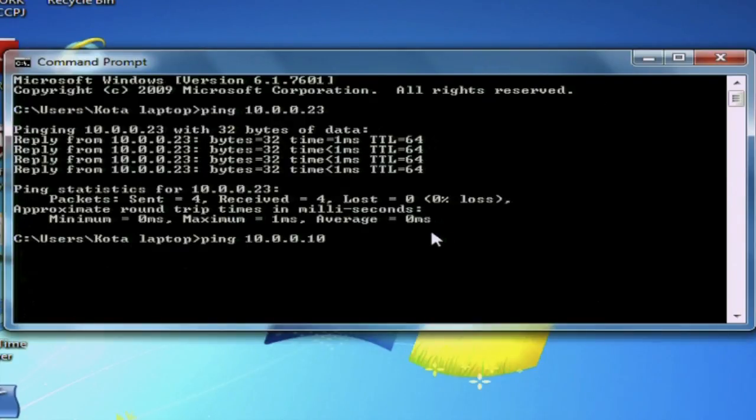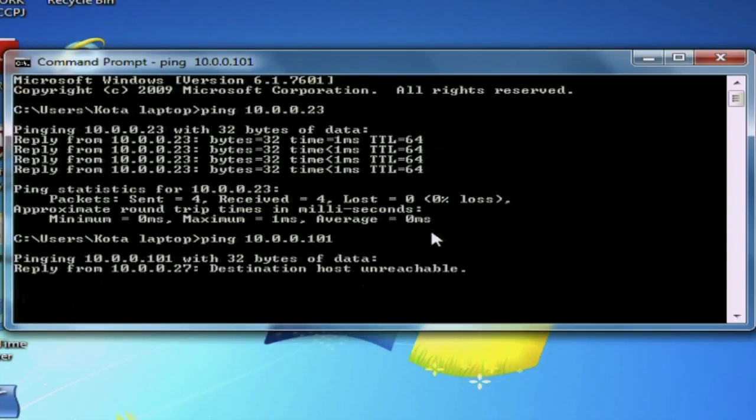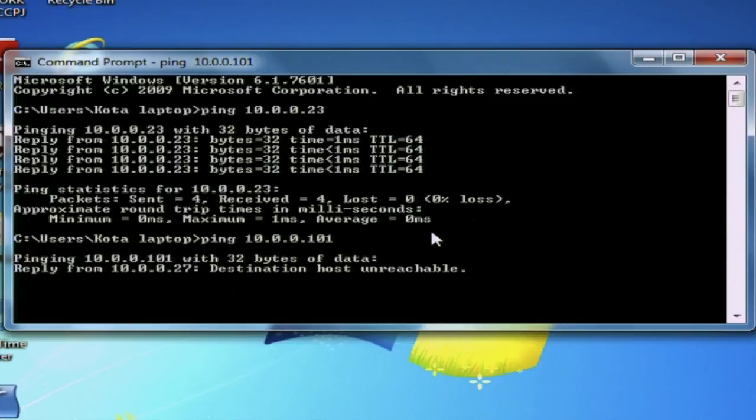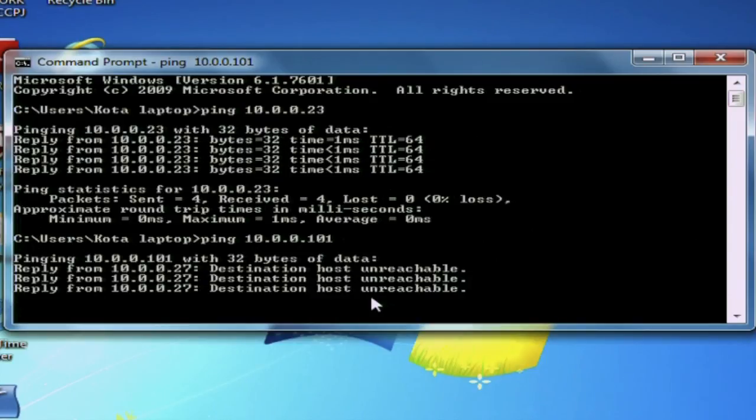That IP address is not available, and we're now going to try 101. It looks like it is available because we're getting destination host unreachable coming back. So that means that IP address is available. So just keep trying until you get a reply from the ping saying unreachable, and that IP address can be used for the camera.